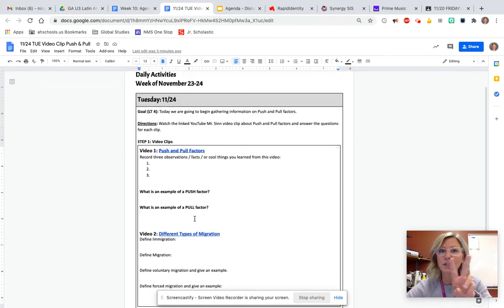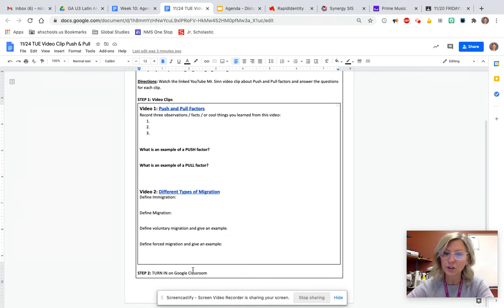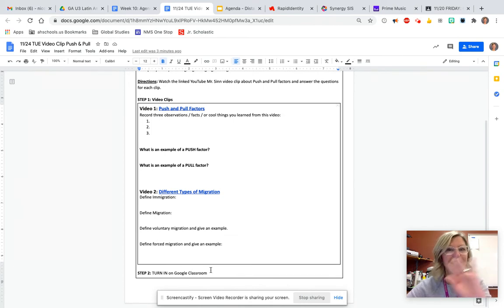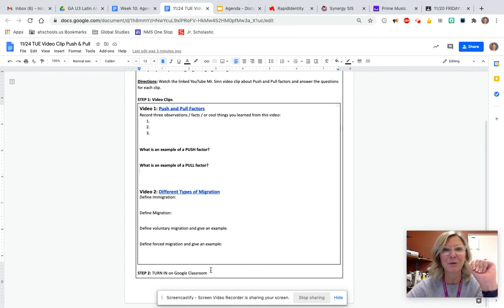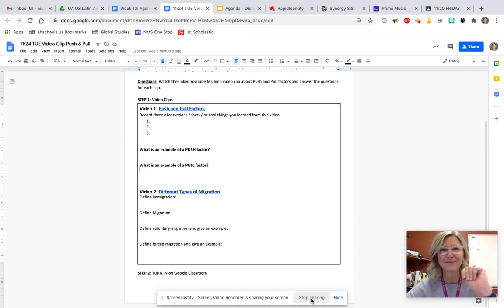When you're done watching both of your video clips, just like always, you'll hit turn in on our Google Doc. Okay, good luck with everything. Have a happy Thanksgiving and I'll see you guys Monday when we get back from break. I guess it will be Tuesday. All right, bye you guys.